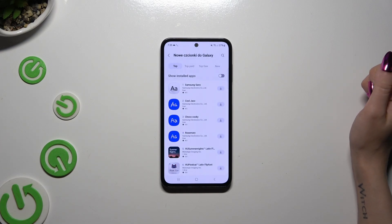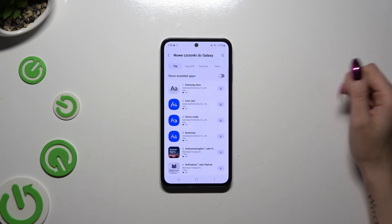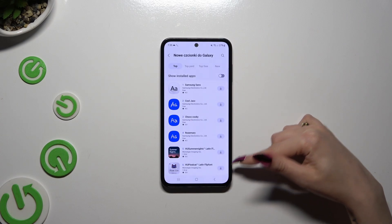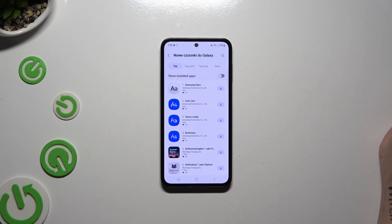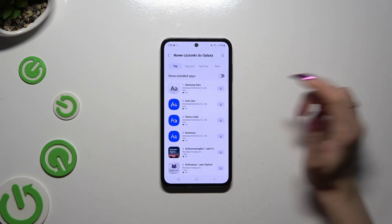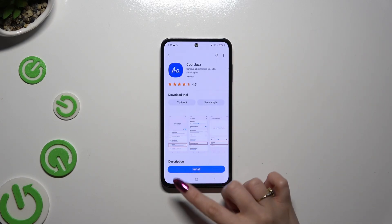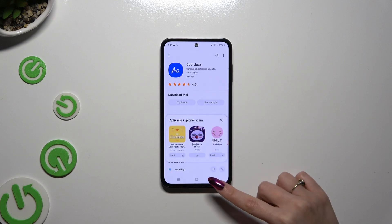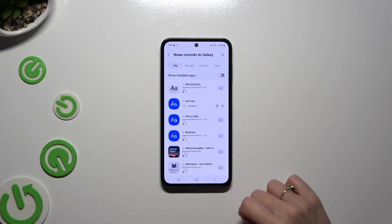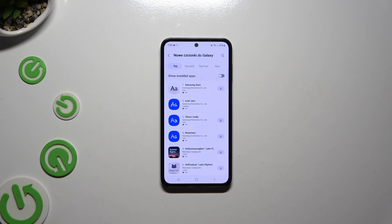Then install any of those styles by clicking on one of those icons on the right, or click on the chosen one and hit Install. Either way, to apply it you need to wait for it to download.